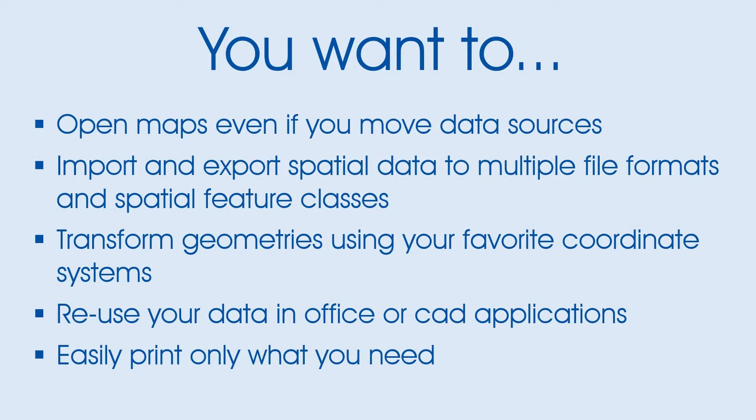You want to open maps even if you move data sources, import and export spatial data to multiple file formats and spatial feature classes, transform geometries using your favorite coordinate systems, reuse your data in Office or CAD applications easily, and print only what you need.